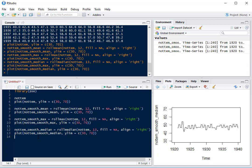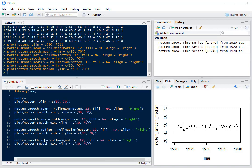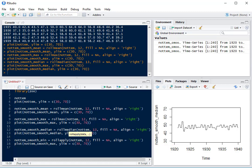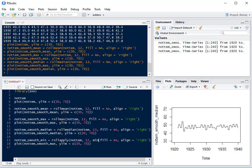Now there isn't a rolling min, but we can use the rollapply function to create a rolling min. Instead of rollmax, we have rollapply, and we can use this to create any function. We'll just use minimum this time.